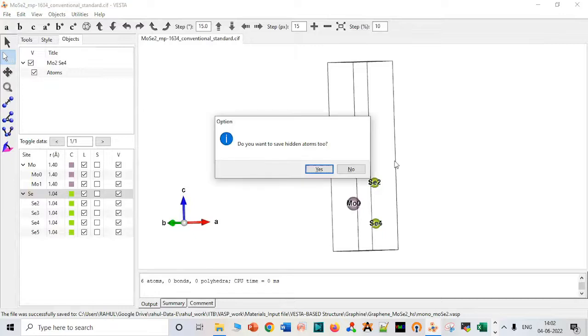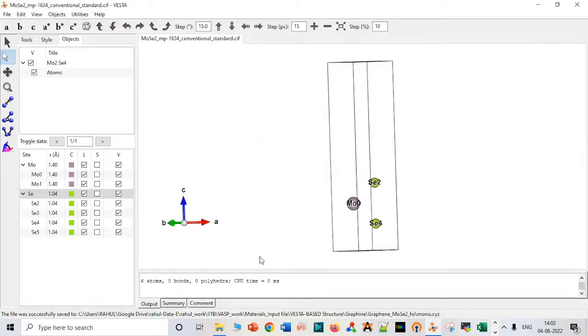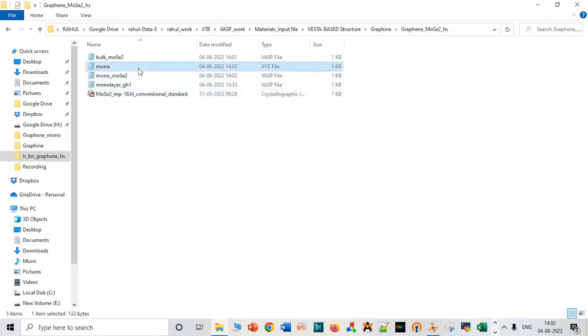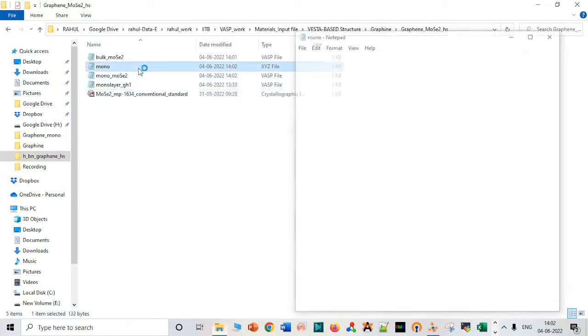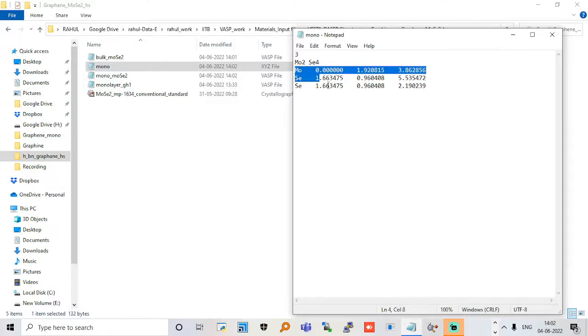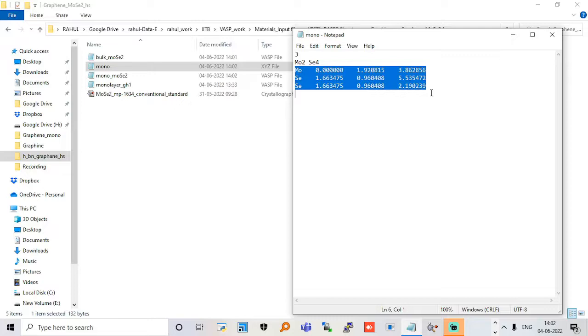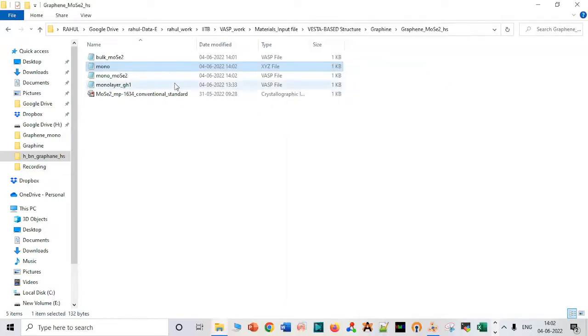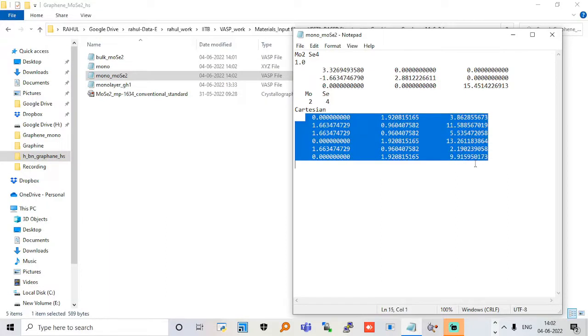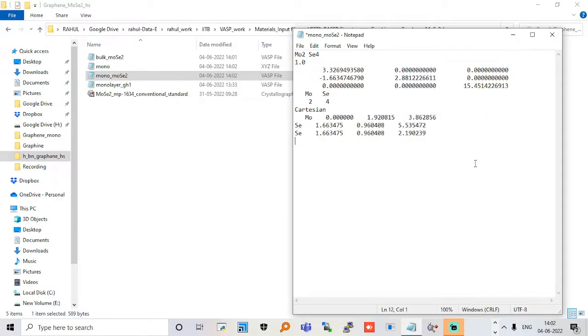Now we do not want to save hidden atoms, so let us not save it. Go to this monolayer folder for file XYZ coordinates. Copy these atoms. Control C. Paste it into your monolayer file. Control V.